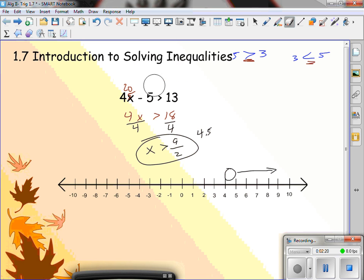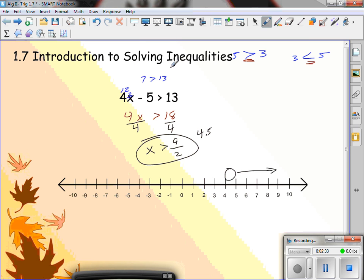Give me a number less than 4.5. 3 — 4 times 3 is 12, and 12 minus 5 is 7. 7 is greater than 13? That is false. So it doesn't work. Anything less than 4.5 will not work.